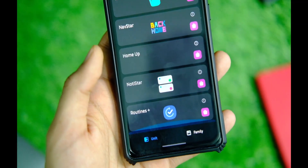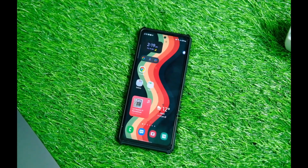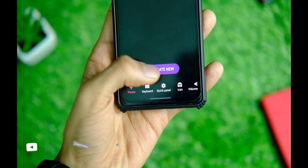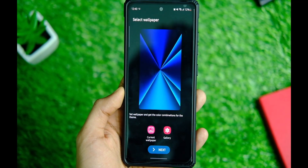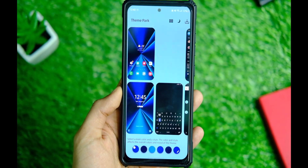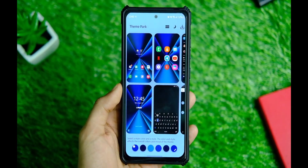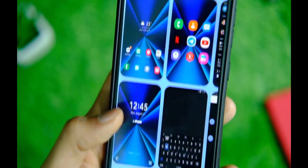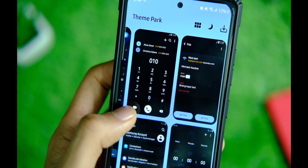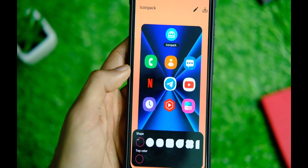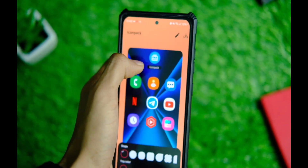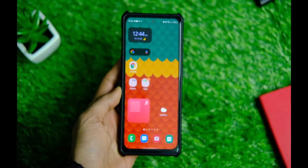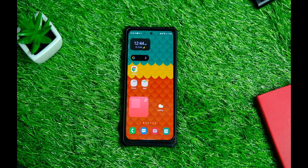There are a lot of modules available inside Good Lock and I'll try to go through most of them. Let me start with the Theme Park module first — this is a really interesting module. As the name states, you can make your own custom theme. Simply tap the 'Create New' button and you can choose anything from your wallpaper to main color and style, and it will show you a preview of every screen with all the changes. You can even choose custom icon packs without needing any launcher.